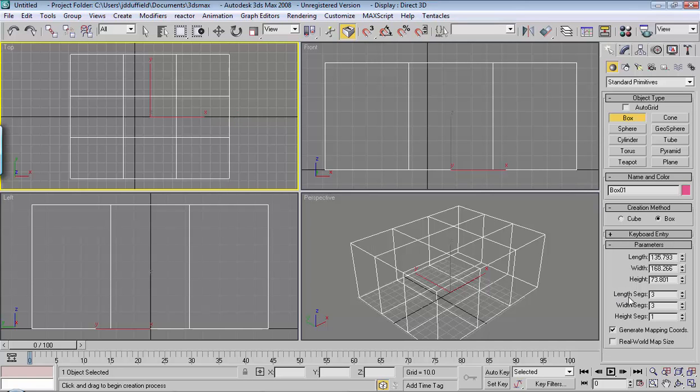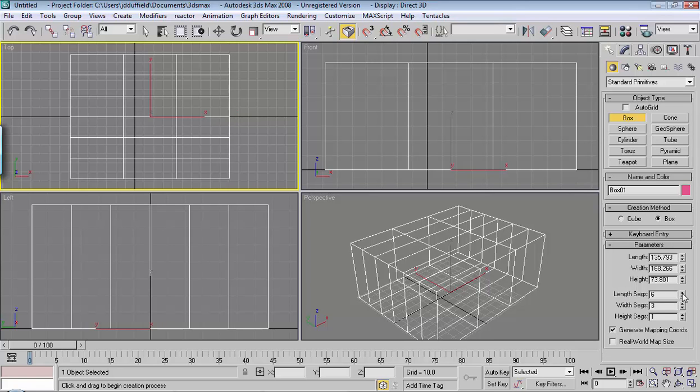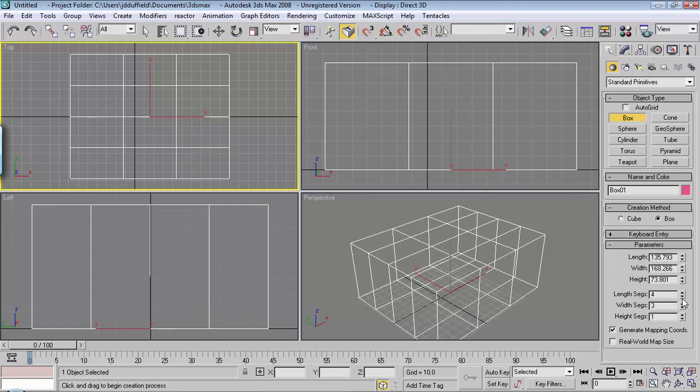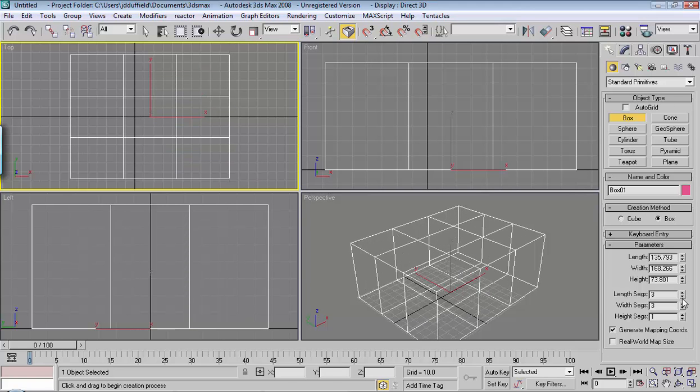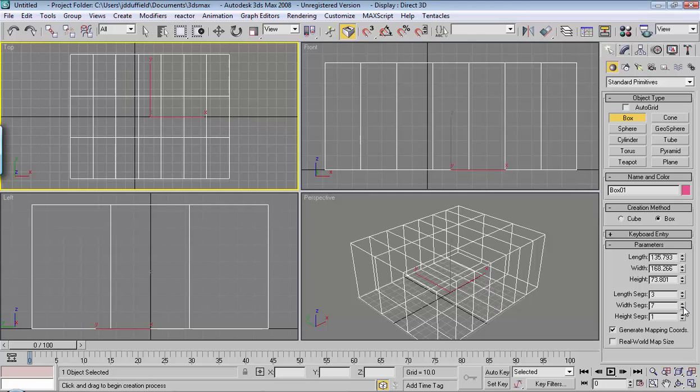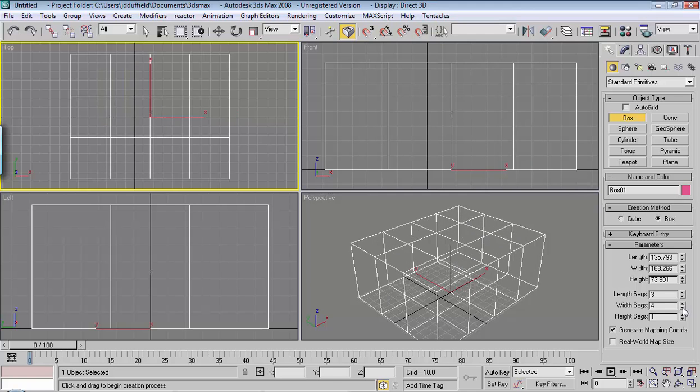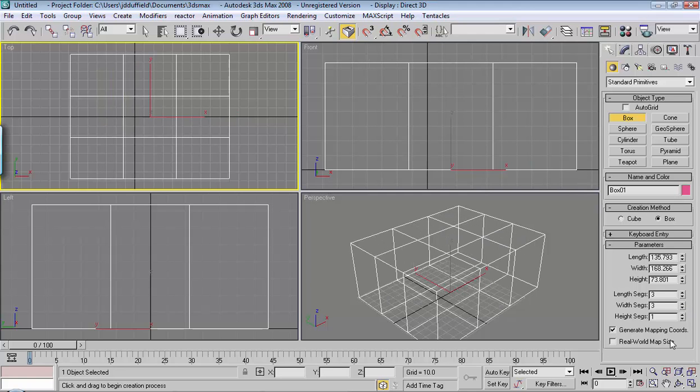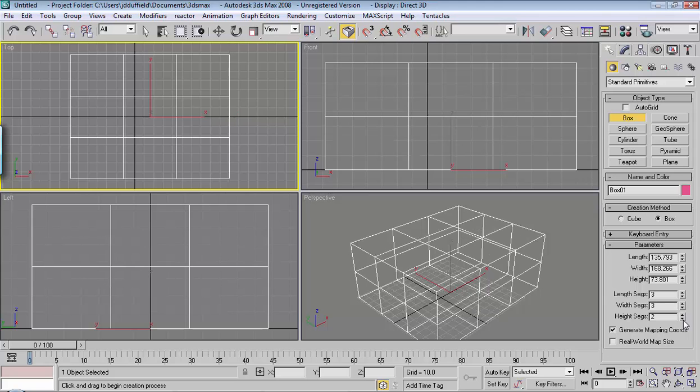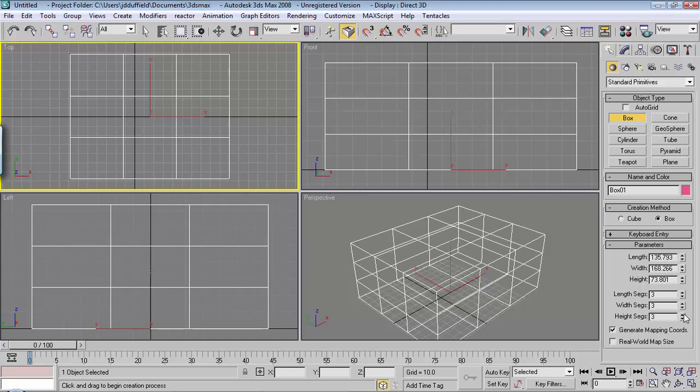If you want more length segments you can increase that. If you want more width segments you can increase that. If you want more height segments you can increase that.